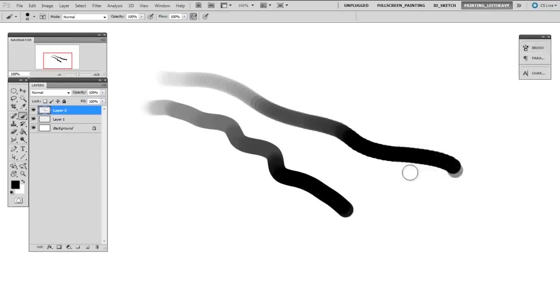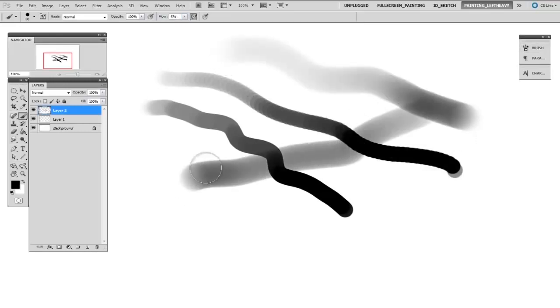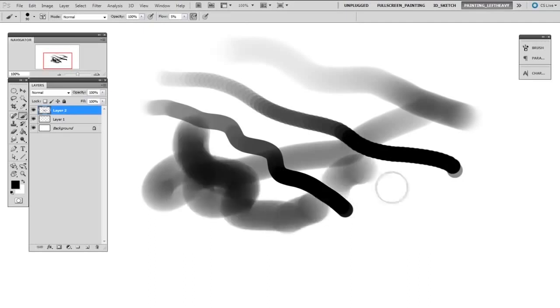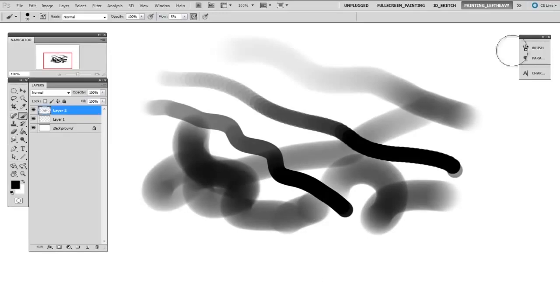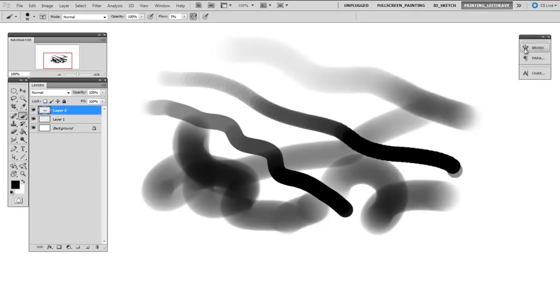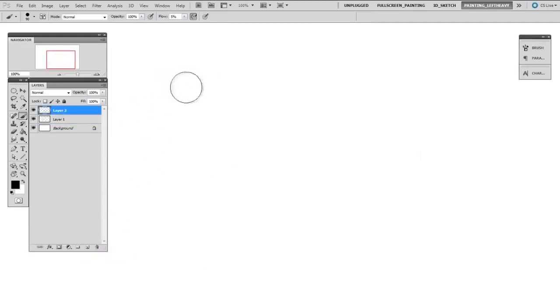Another reason your brush might be looking a little segmented is if your flow is set very, very low. Sometimes flow that is extremely low will give a bit of a segmented look. Once again, this is mainly tied to spacing. So it's oftentimes a combination of both low flow and slightly too large of spacing. And the end result is a bit of a segmented appearance.